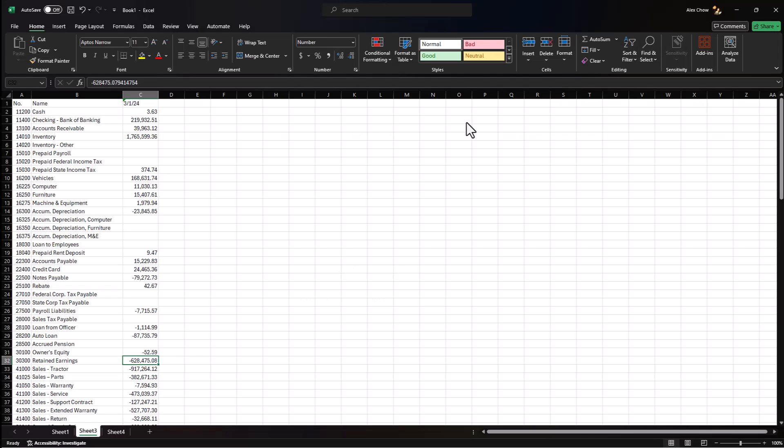To load in your beginning general ledger balances into Business Central, first you need to extract chart of account and the balances as of the day you're going live. In this example, assuming you're going live on April 1st, you will need to extract the balance sheet and income statement accounts as of March 31st, 2024.